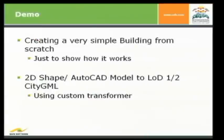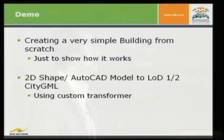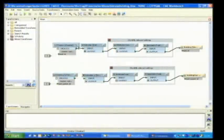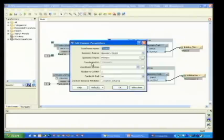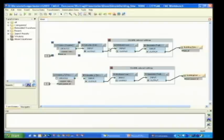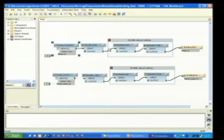So, I have two demonstrations prepared. One is about creating a very simple building from scratch just to show how it works. And the second one where I transform a 2D shape and an AutoCAD model into an LOD 1.2 CityGML model using custom transformers. So, let's start Workbench. And as I mentioned before, just an easy introduction example. We have just created a polygon extruded at a certain height. So, if you have buildings, you have a footprint and you have an attribute holding the height of the building and just extrude it.